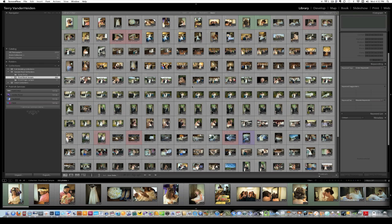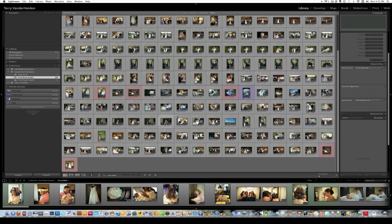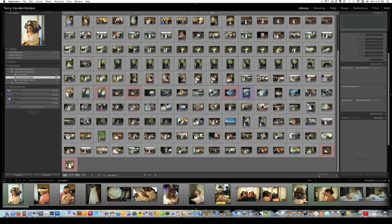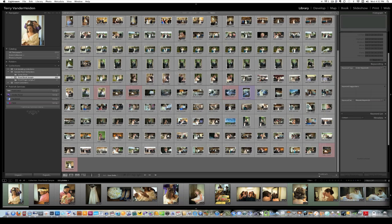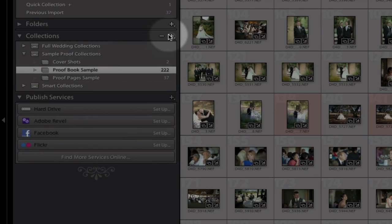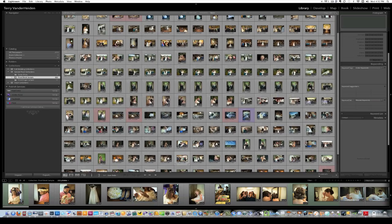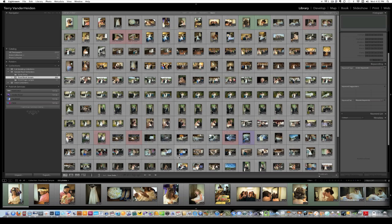So the first thing you do is edit down your images. I've got an event here where this is just a selection of images just to make things go a little bit faster in this demo. So there's about 200 images, and I put them into a collection. You probably know how to do a collection, but real simply, you come over to Collections, and you click and add a new one and put all your images into that collection. It makes things a lot easier to work with.